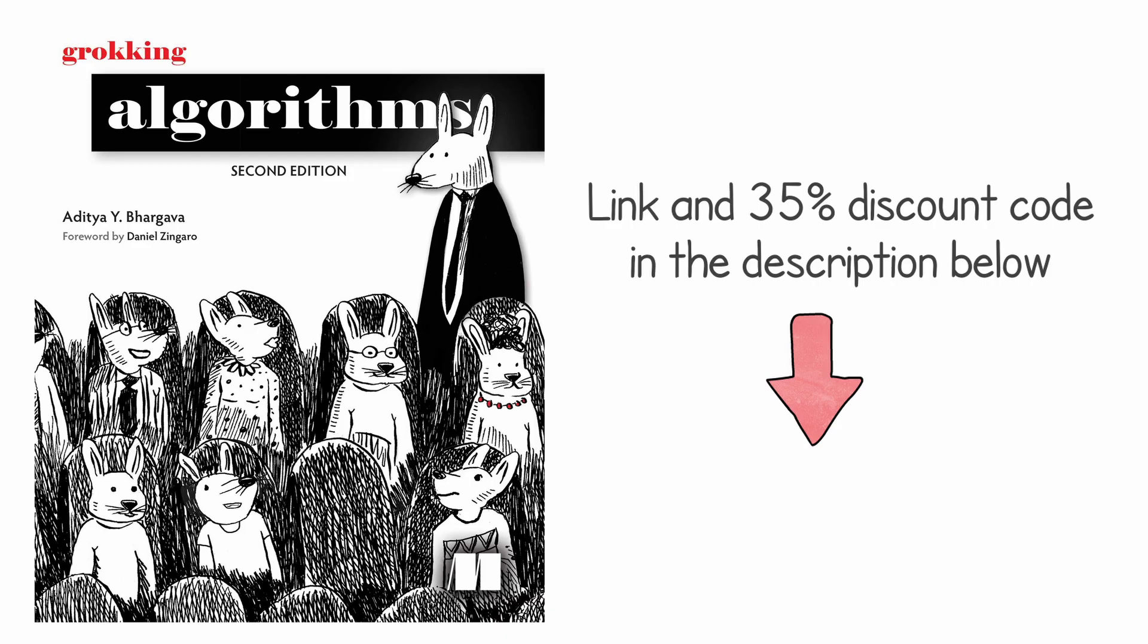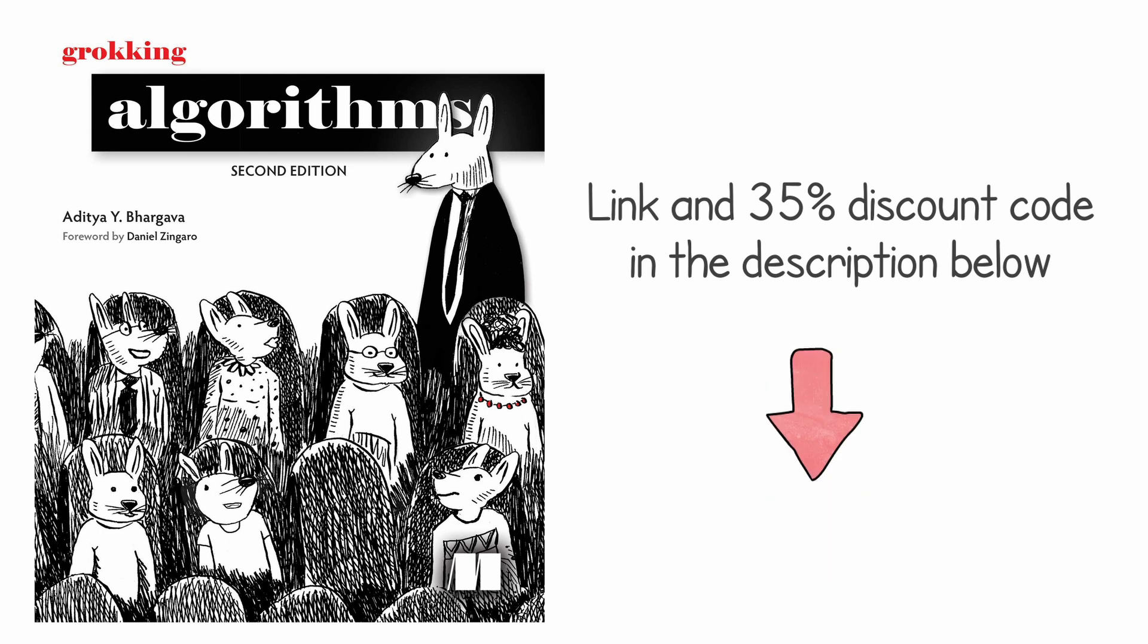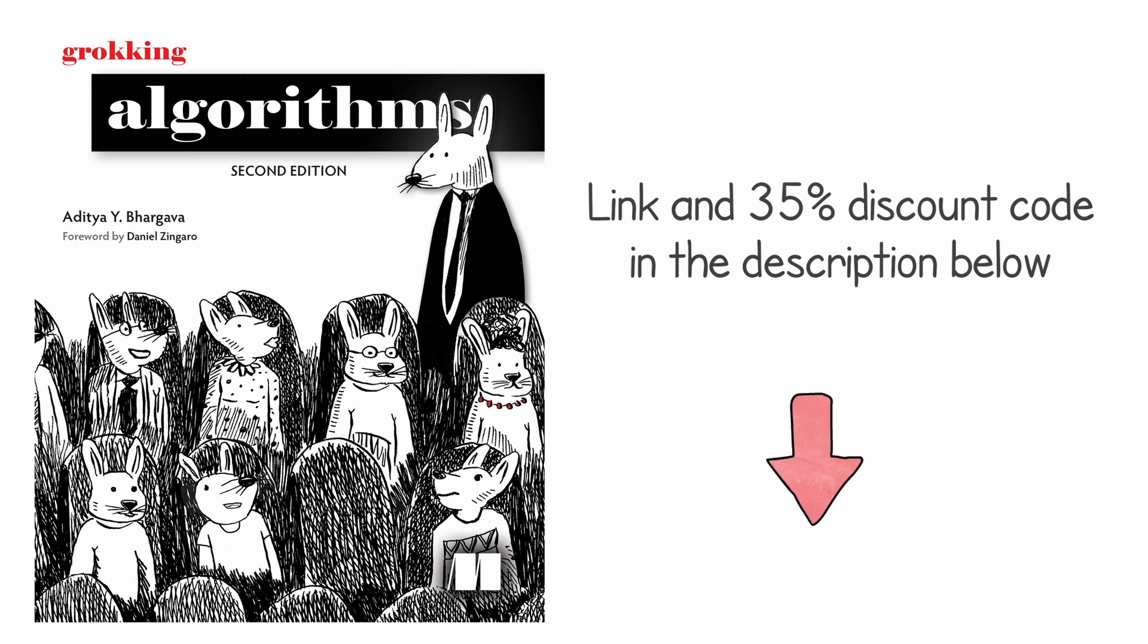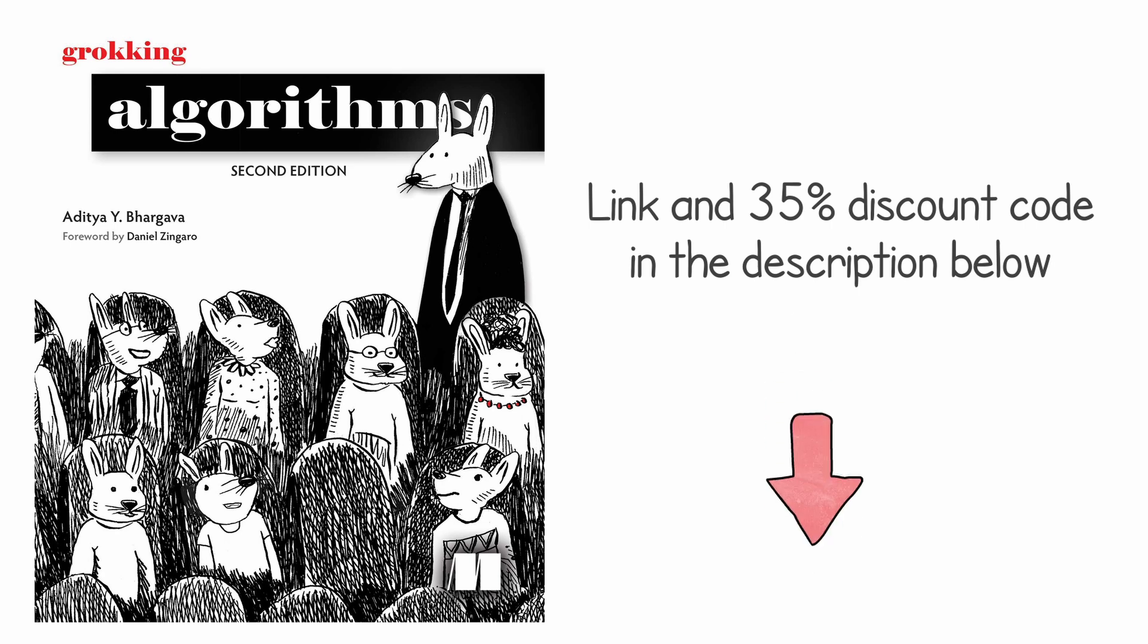If you like learning about algorithms, check out the link in the description. It will take you to a book called Grokking Algorithms. It's a very good introductory guide to algorithms, and you will also be supporting this channel if you buy the book from the link in the description and you will get a 30% discount if you use the code below.